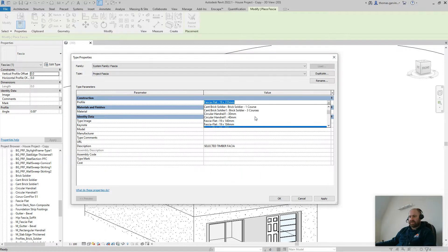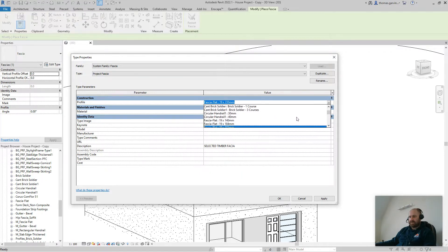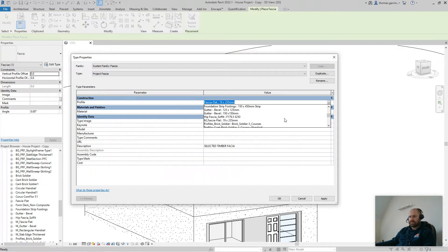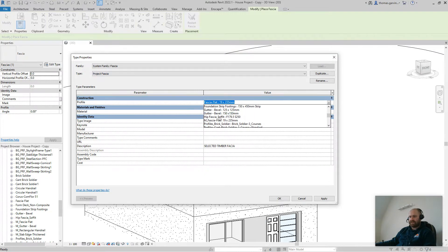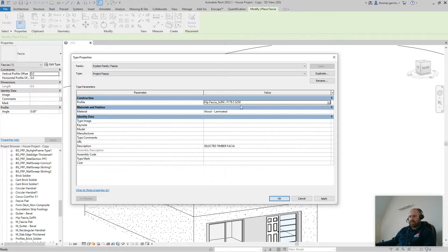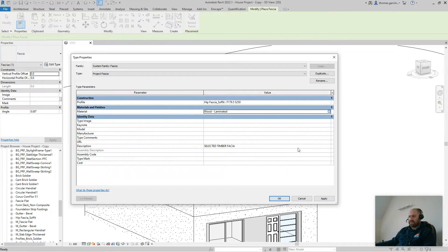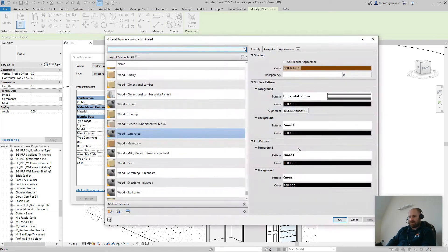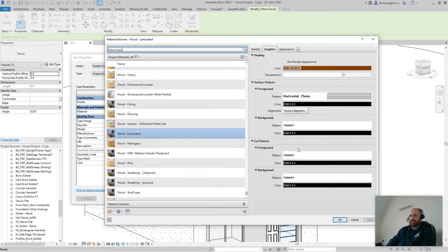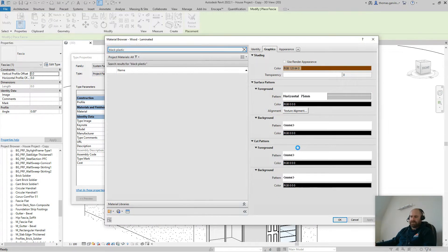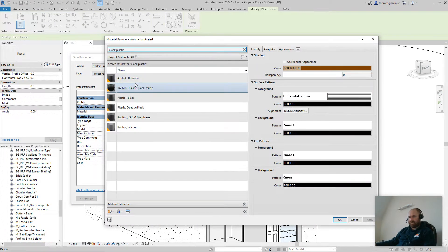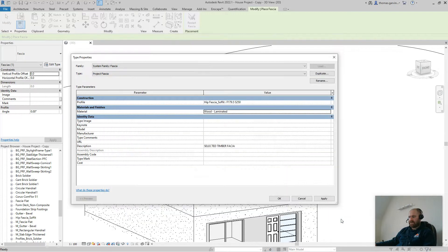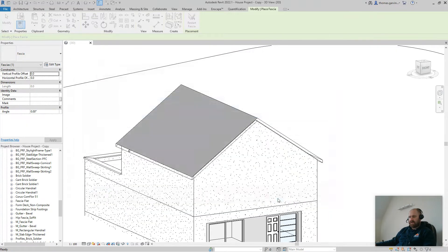So go to the drop down menu and find ours, ours was called hip fascia soffit, there it is, 179.5mm and 250mm soffit. I'm going to change the material, just for now, we'll just put it as a black plastic. Okay, and okay.